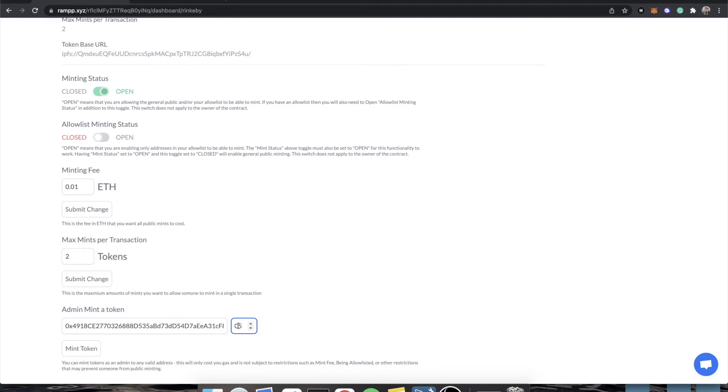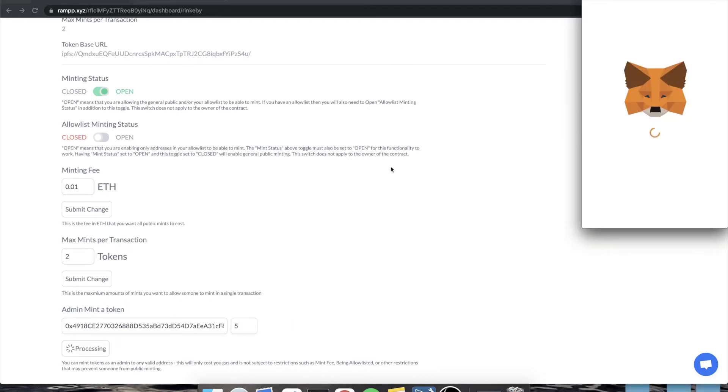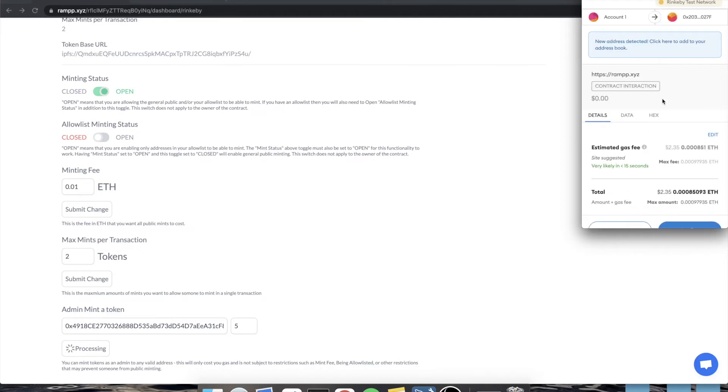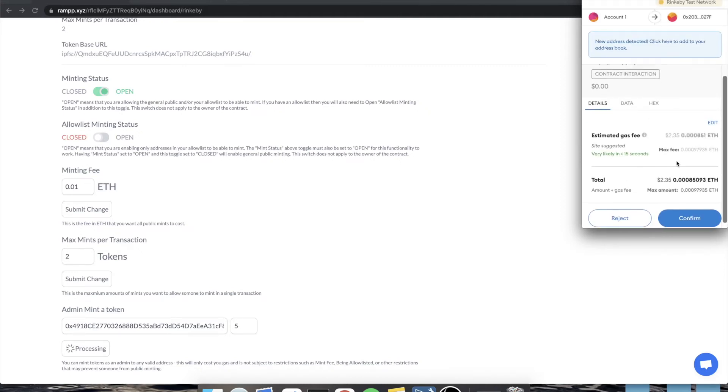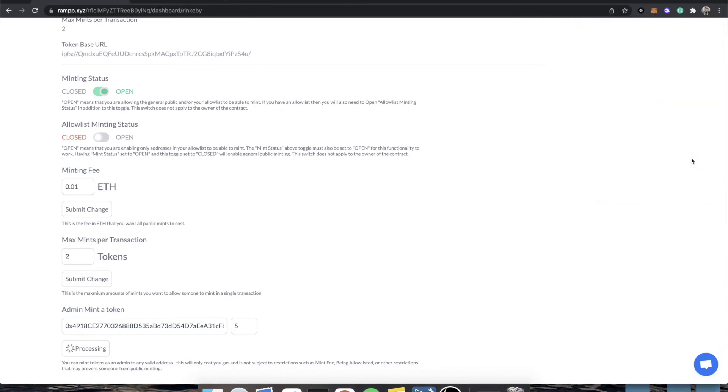Let's mint the first five tokens to us. And you're going to see that it just says contract interaction. Really, what we're doing is we are buying ourselves the first five tokens on our contract. So I'm gonna click confirm. And we are going to wait for this transaction to process. And we'll even view it on ether scan.